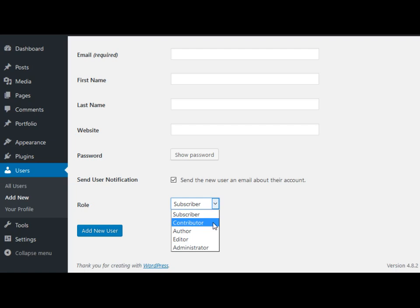Contributor is a level above that. A contributor can edit posts and also publish them.